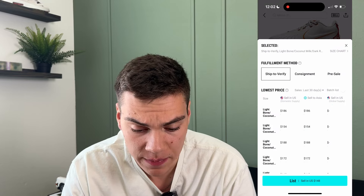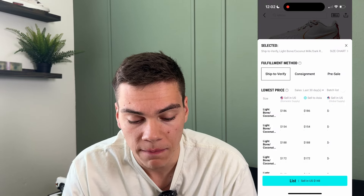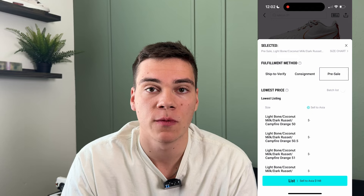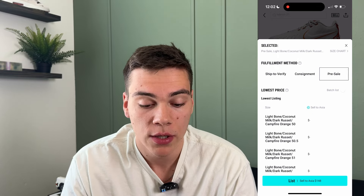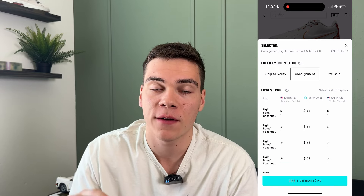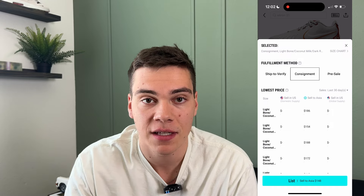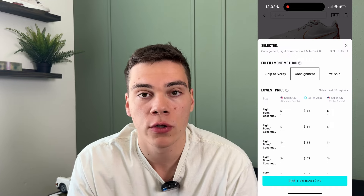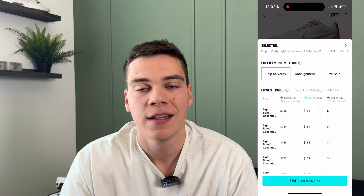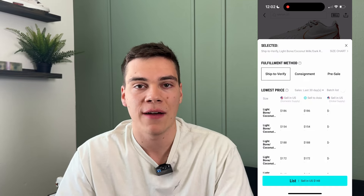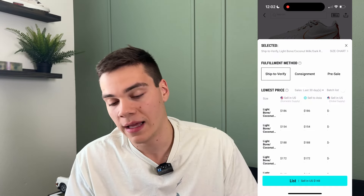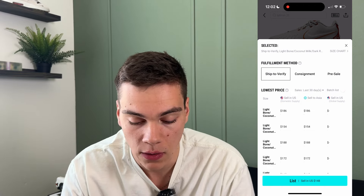There are different ways you can sell. You can pre-sell, which means you can actually sell the shoe before you have it in hand. You can do a consignment, which means you ship it to Poison first — they hold it, and when it sells you get paid instantly. Or you can do ship-to-verify. If you're a beginner, I just recommend doing ship-to-verify — it's the least amount of risk and you can still have your shoe listed on multiple platforms.